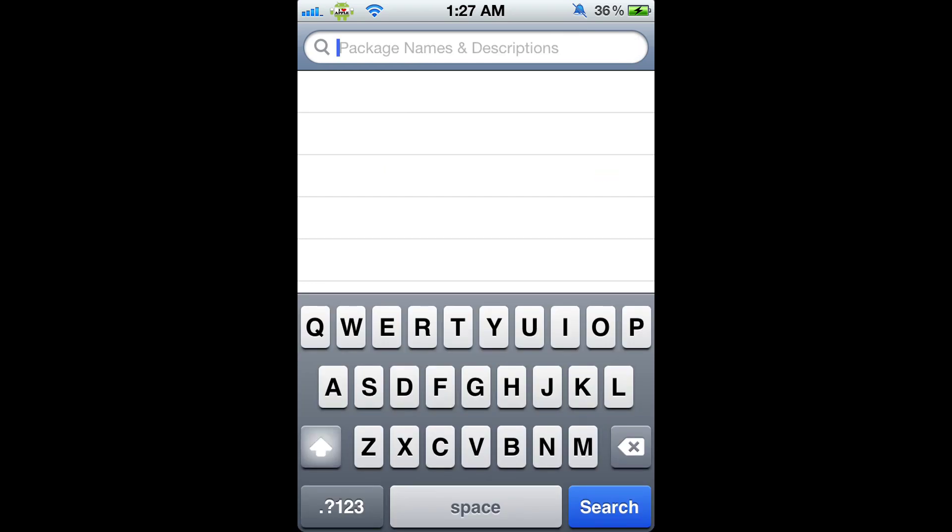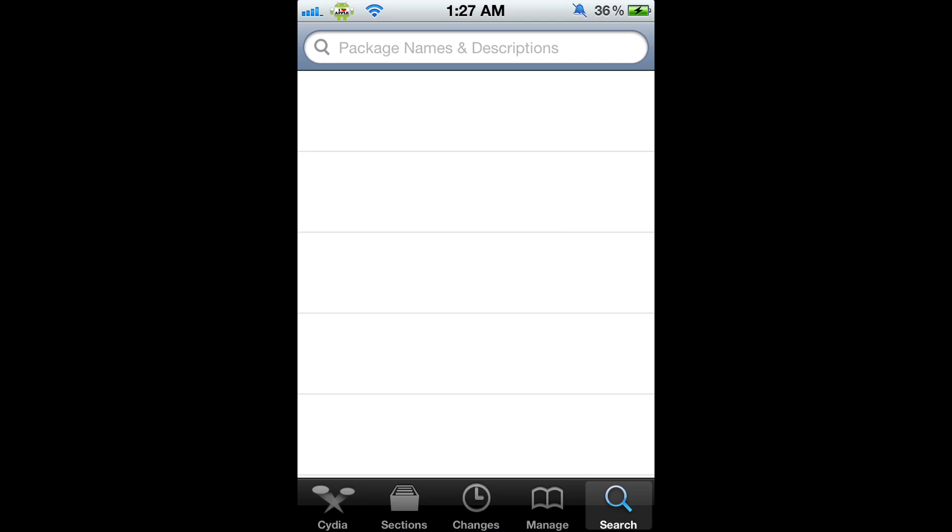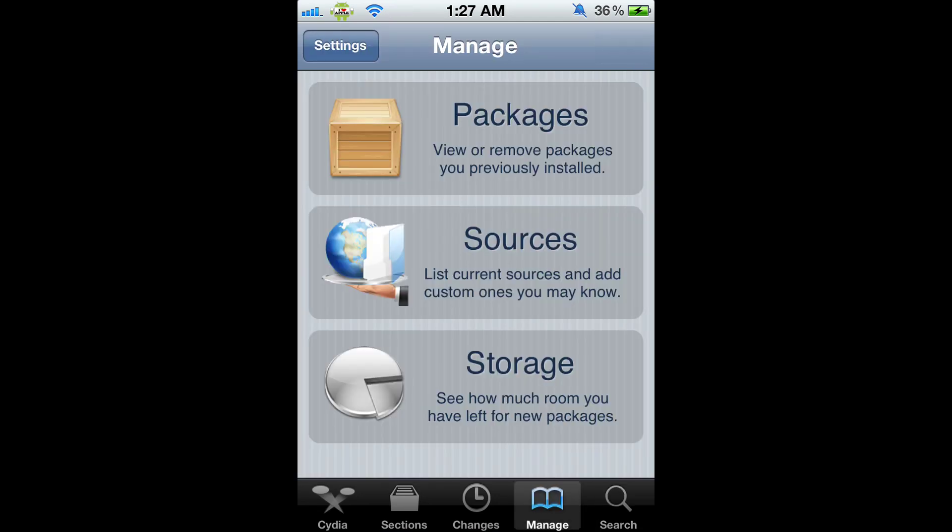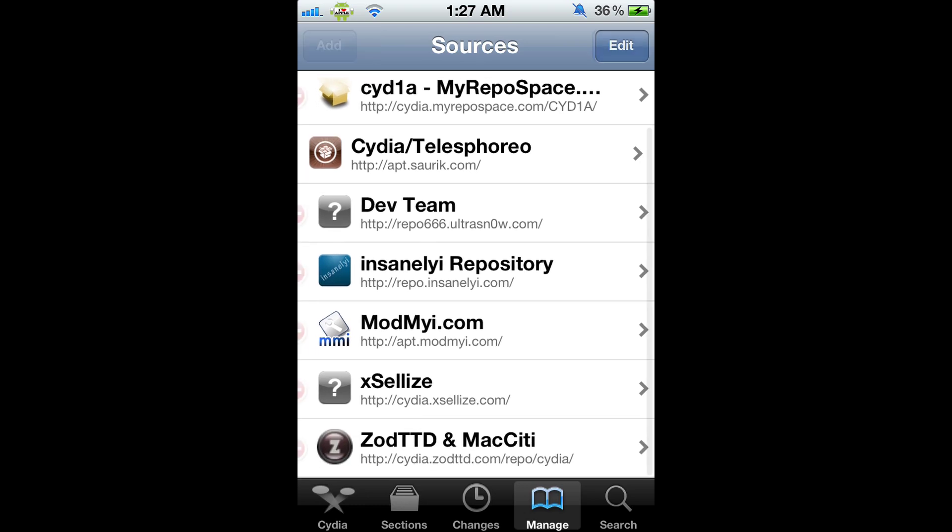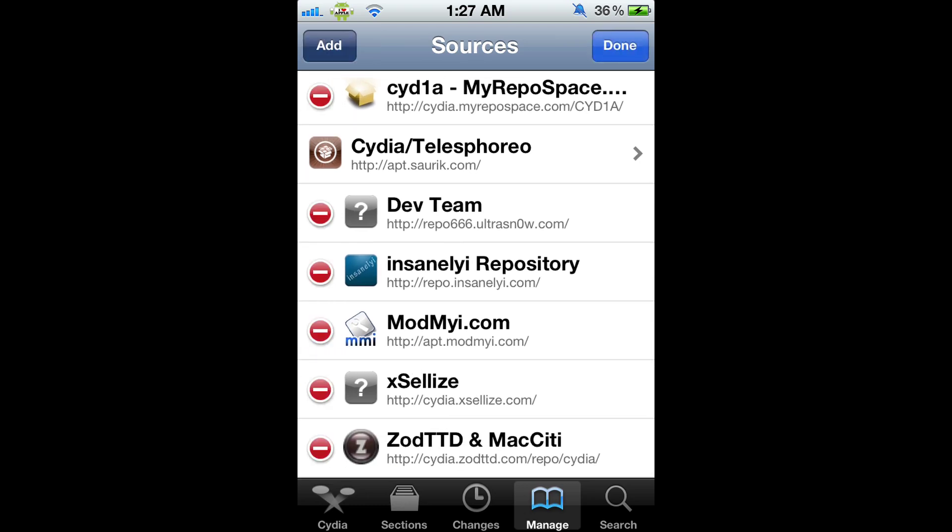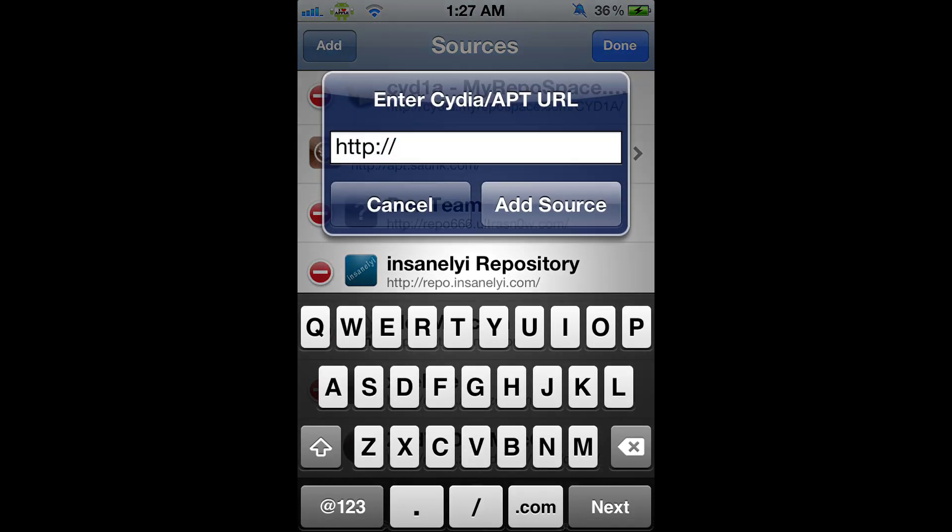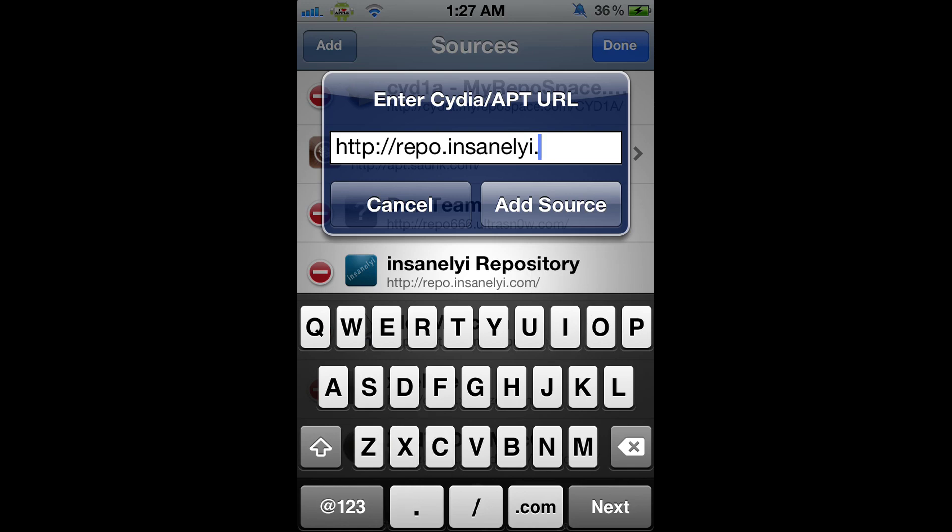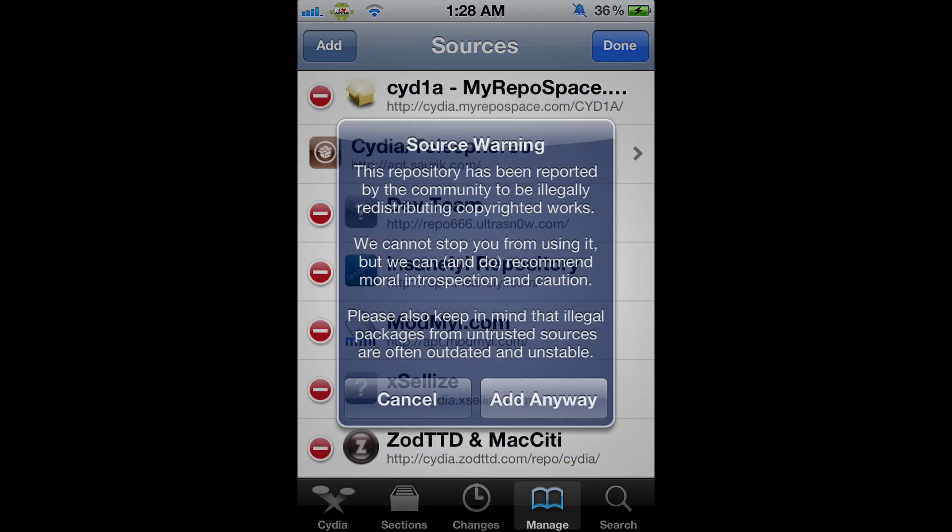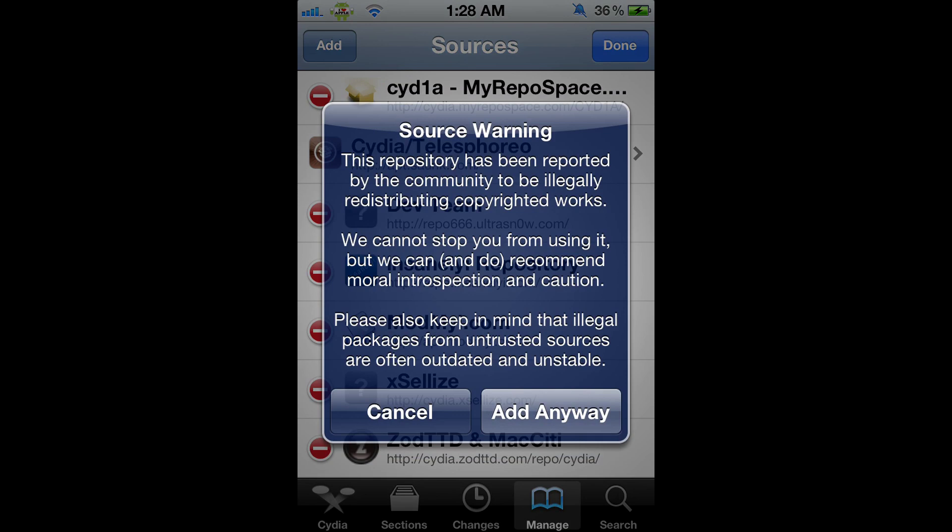To get this free, we're going to go to the Manage tab, then click on Sources. On the top right, click Edit, then top left, Add. The source we're going to add is the InsanelY source. Type in repo.insanely.com. Click Add Source, then a prompt will come up and you'll click Add Anyway. I'm not going to click it because I already have it, but you should click Add Anyway if you don't have the source.